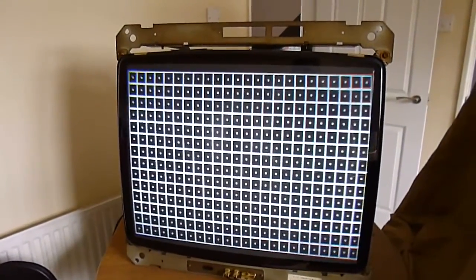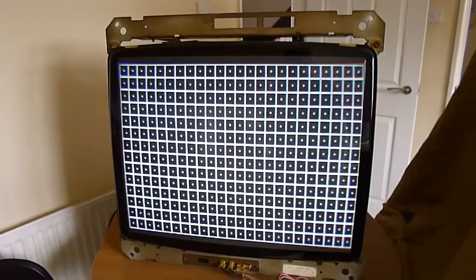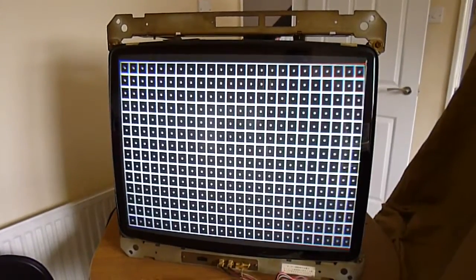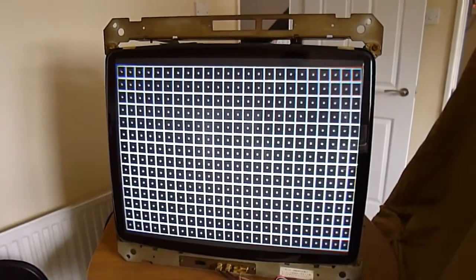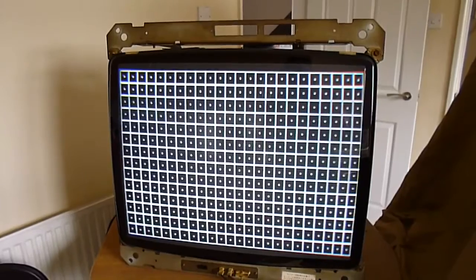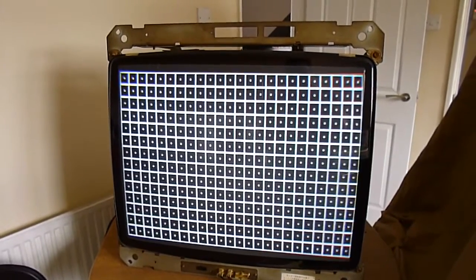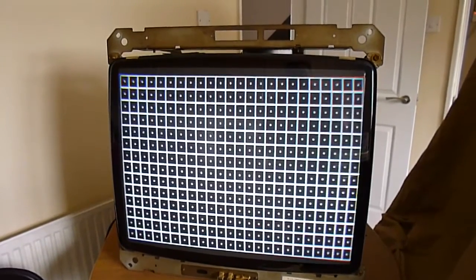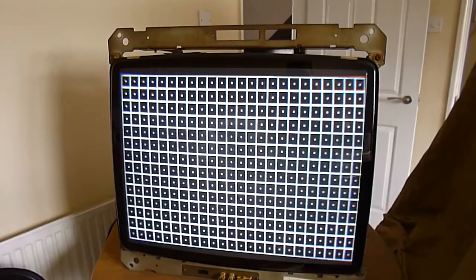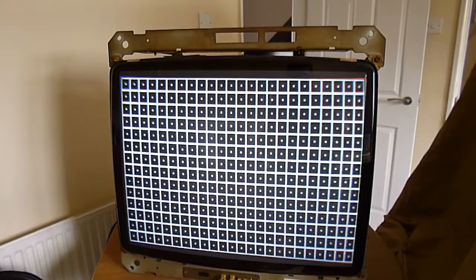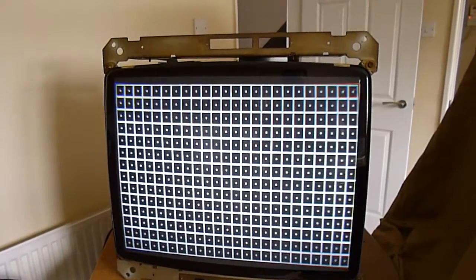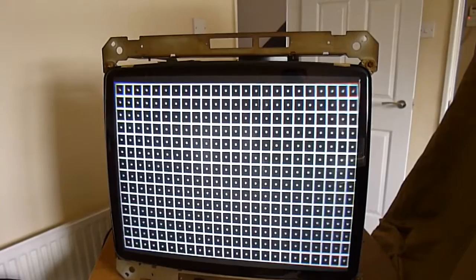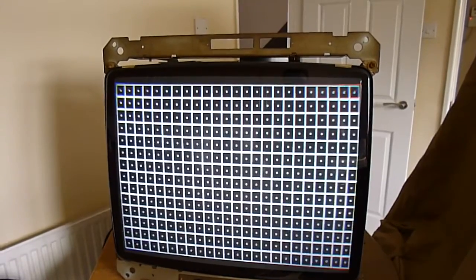Hello, so this is my arcade monitor for my candy cab. It is a NANAO, I think it's pronounced that, it's N-A-N-A-O MS-2931.